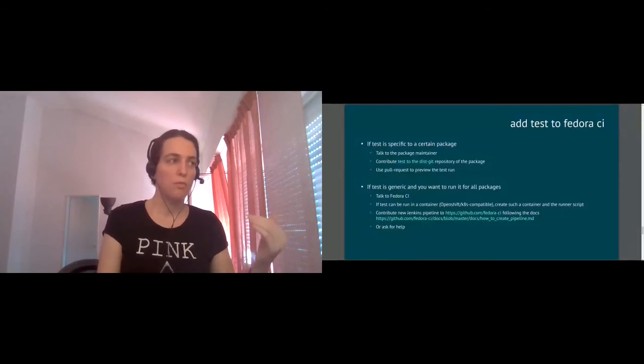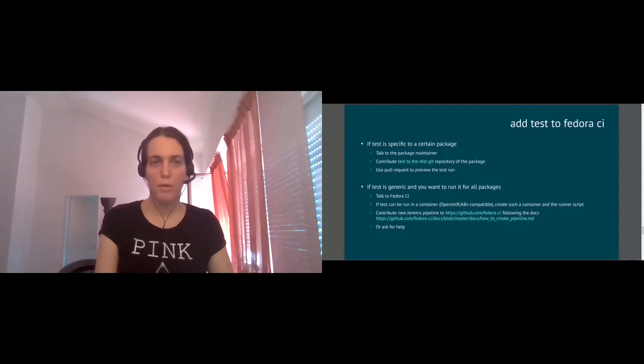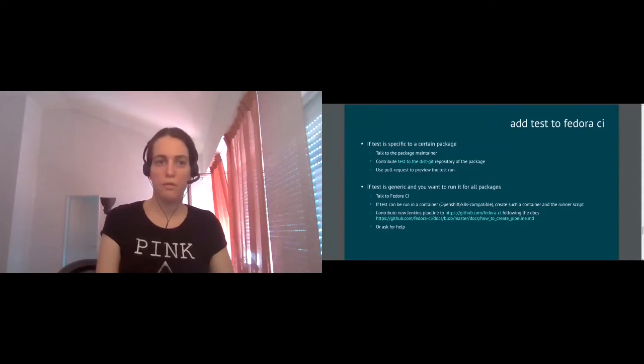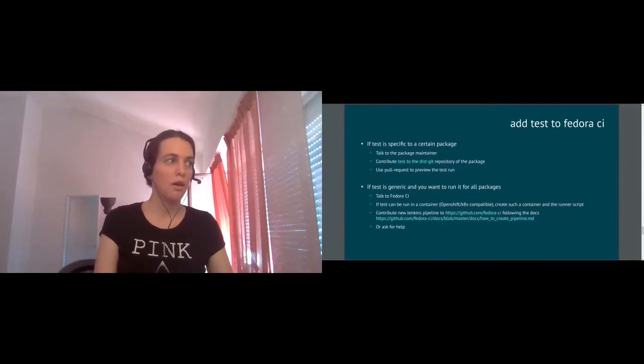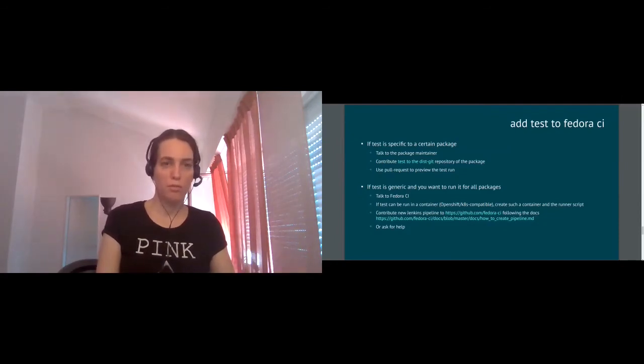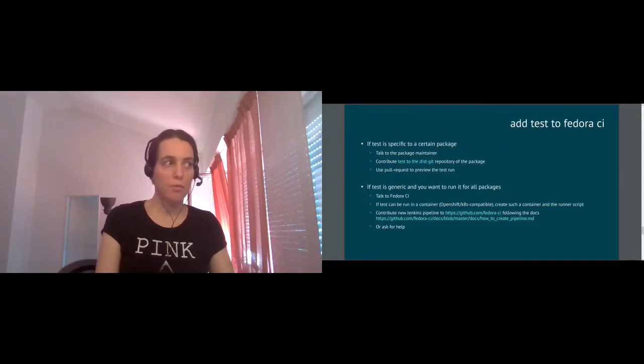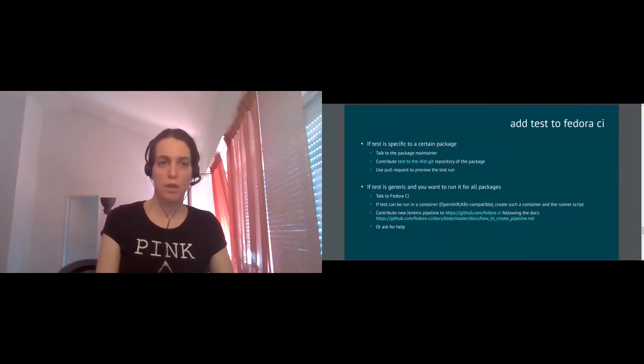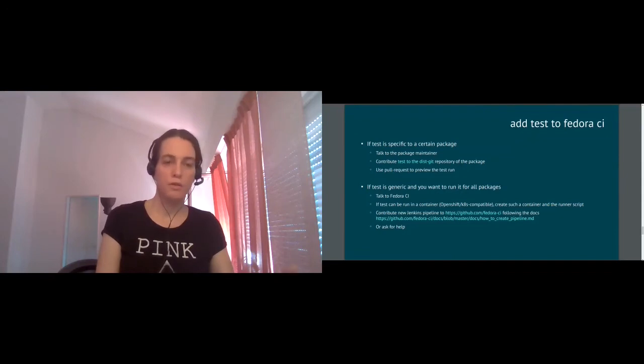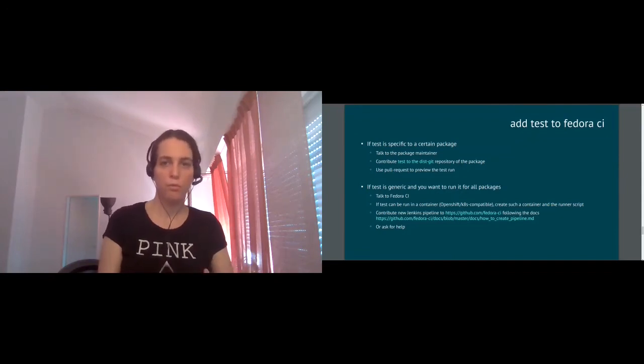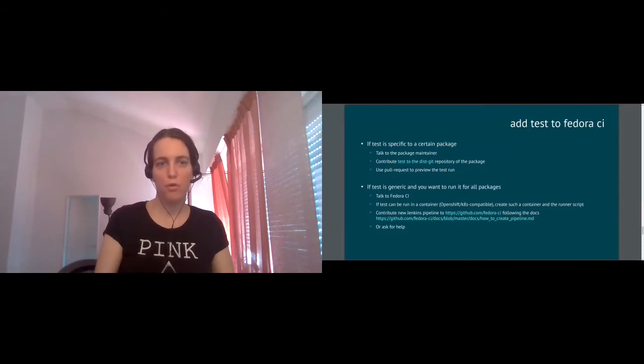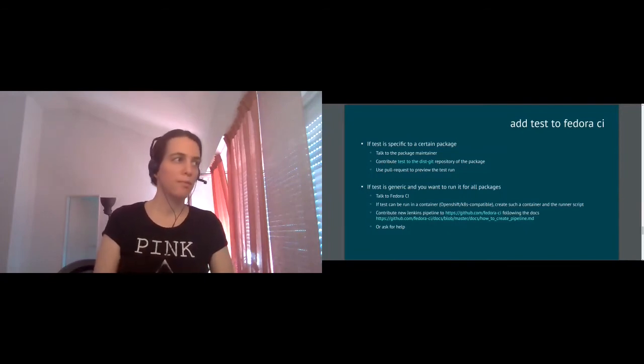Obviously, to make it work, you need to first talk to package maintainer and see if package maintainer agrees with the idea of the test. Then you contribute it to the repository via pull request. We recommend to use pull request for such work because on pull request, we run a preview of a gating test and we post results of the gating test of the disk git test in the pull request interface. So you kind of know before you merge if the test which you contributed actually works.